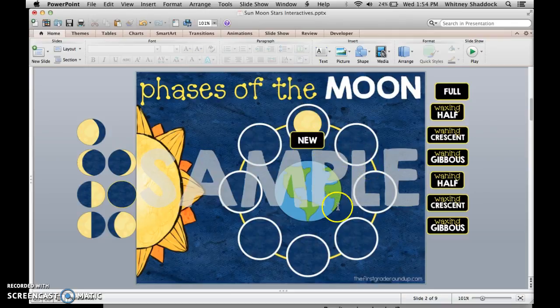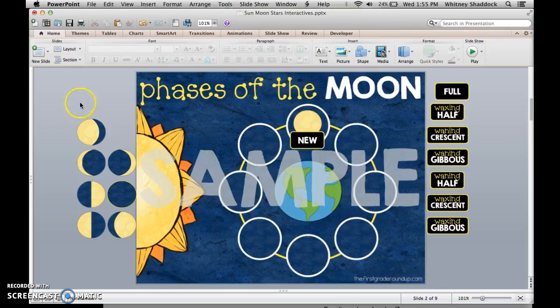You can talk about each of those phases. There's also a black line master for independent practice or guided instruction. There are also sequencing cards that you can laminate and put in stations that go along with this, but this is just the interactive PowerPoint portion.